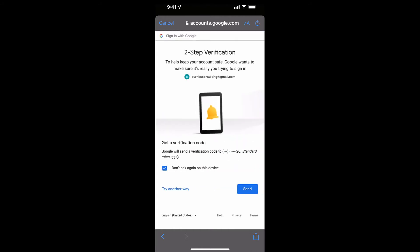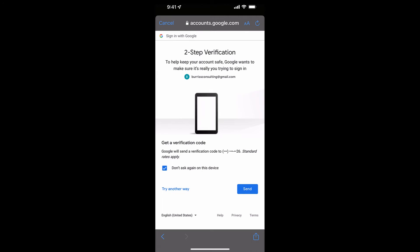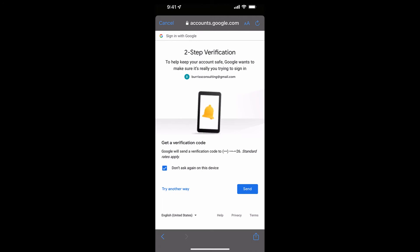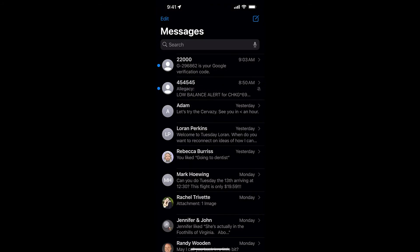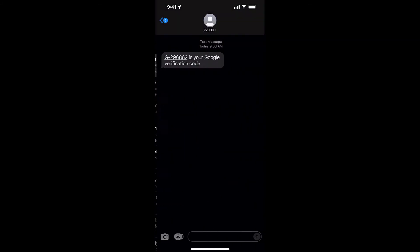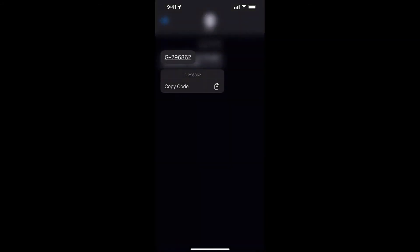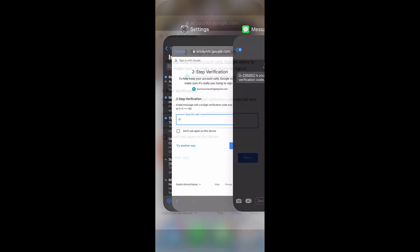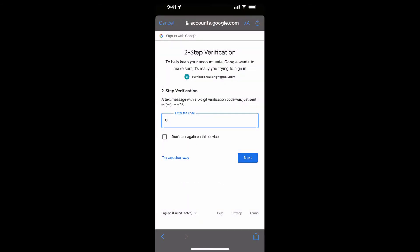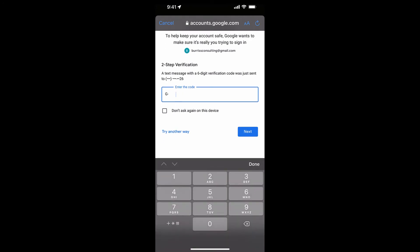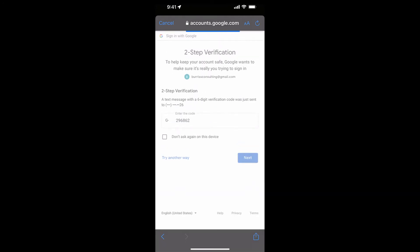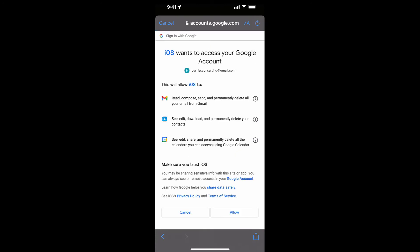Now in order to validate it sends a verification code. There it is there. Copy that, go back, paste it, come on, and hit next. And I have to allow.